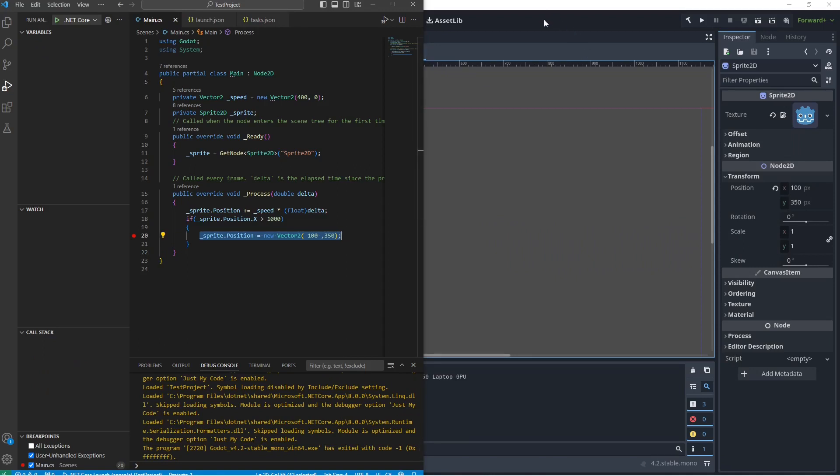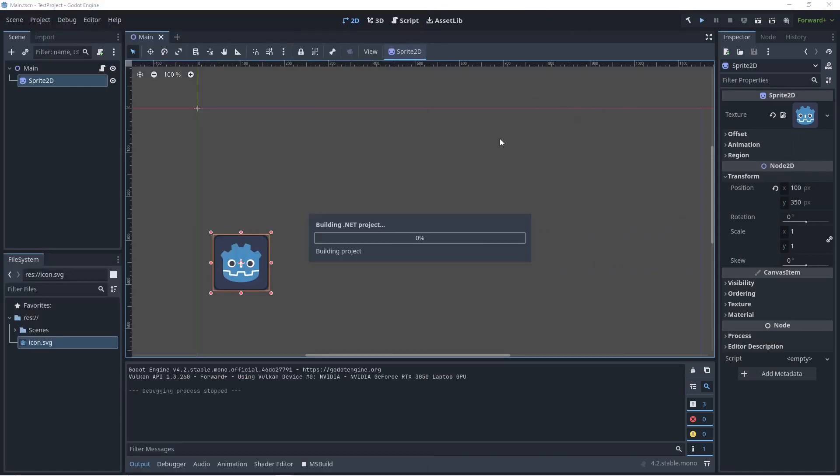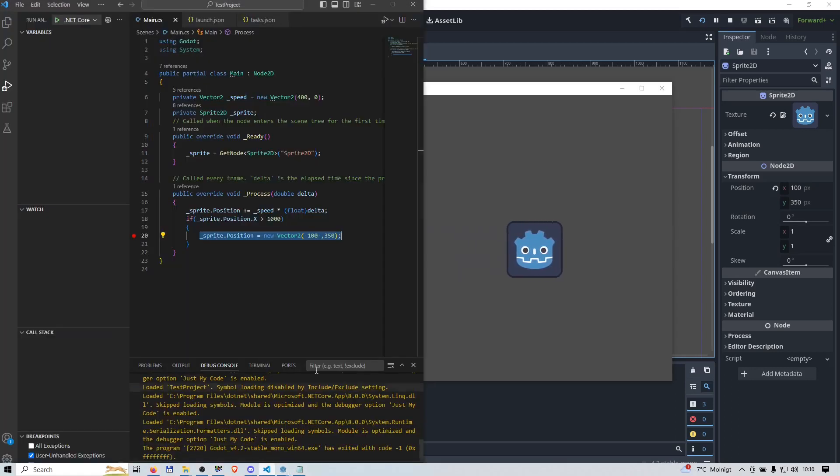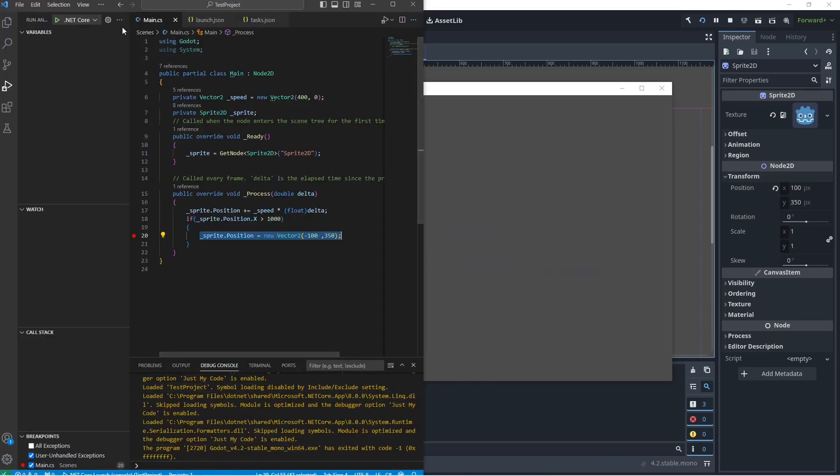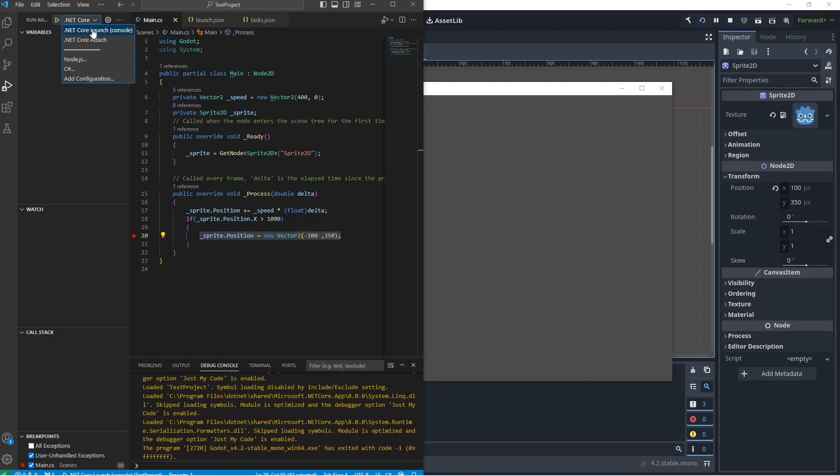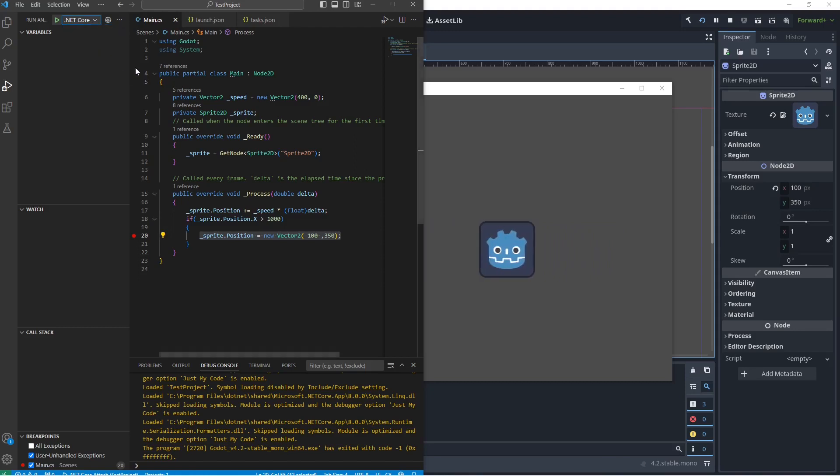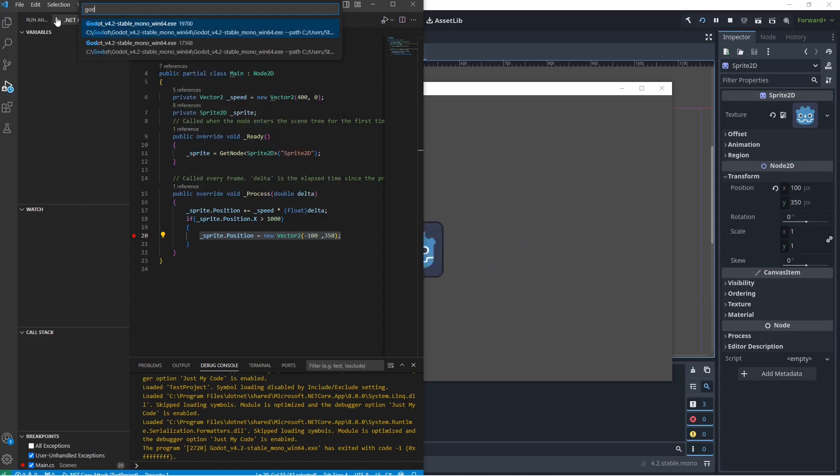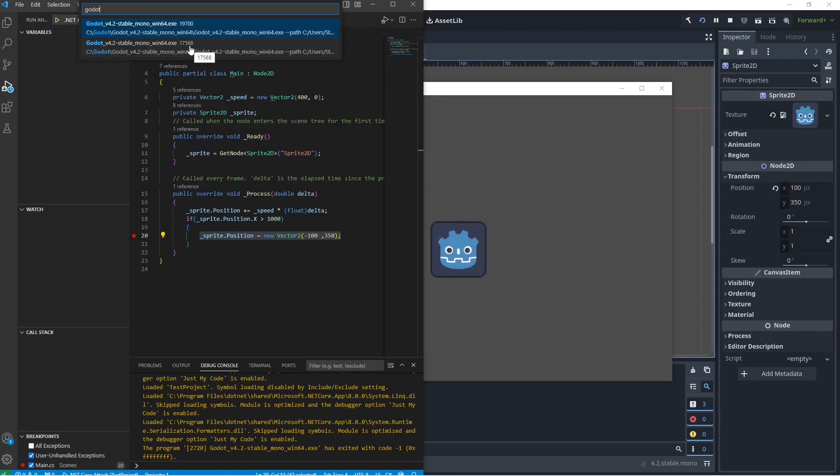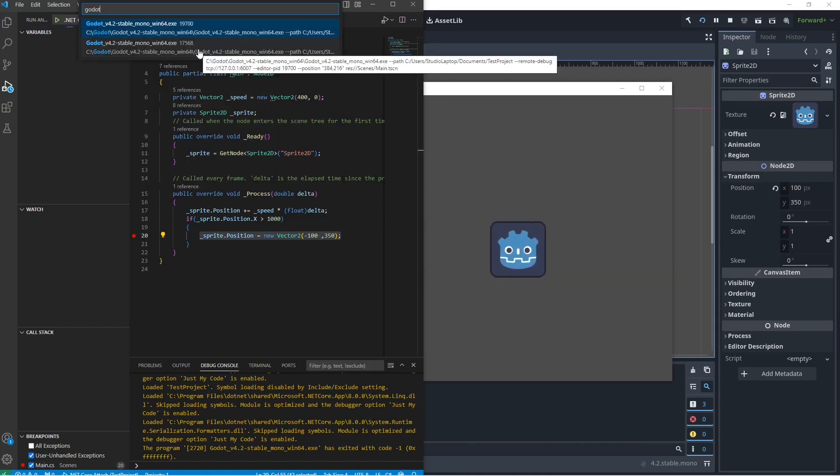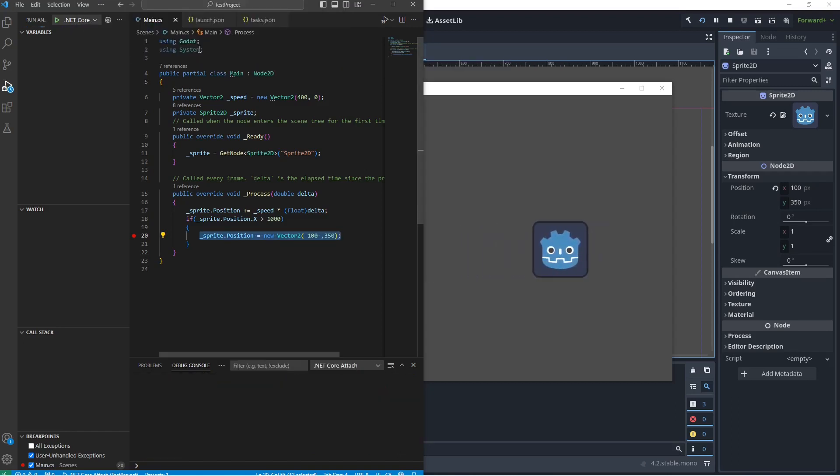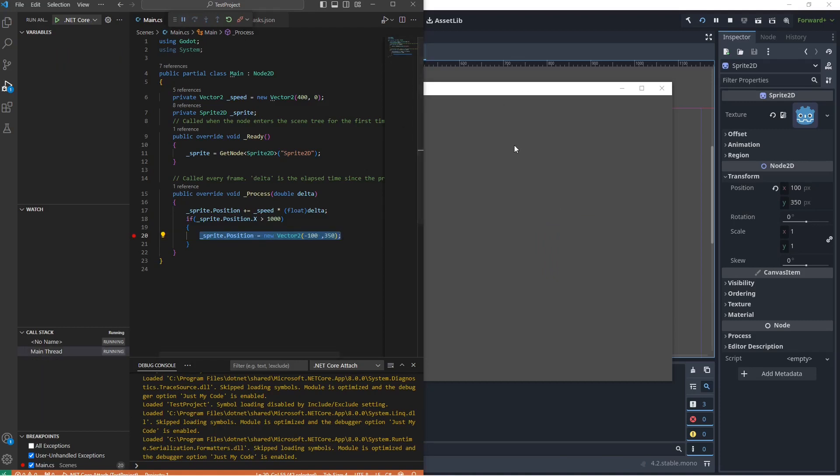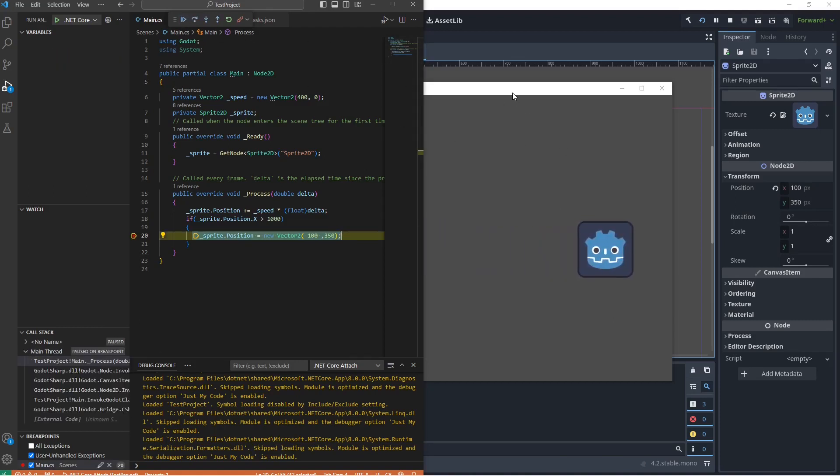We can do this the other way around. We can first start the application here in the Godot editor. Click here on the debug settings and we can choose .NET core attach and we click on play. Then search for Godot in here. If you hover this down here, you can see it's going to say remote debug and this is the one we want to attach to. We have now attached to the process here that is running. So we can detach here.